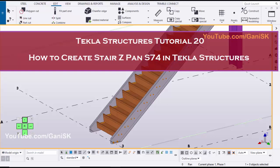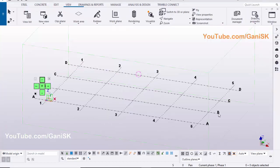Hello viewers, welcome to Ghani SK YouTube channel. In this tutorial, I am going to explain how to create Stair ZPAN S-74 in Tekla Structures. Let's start.